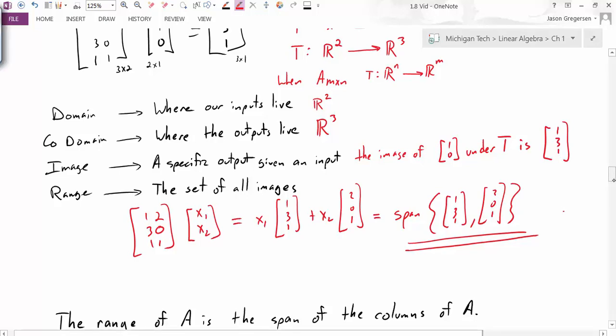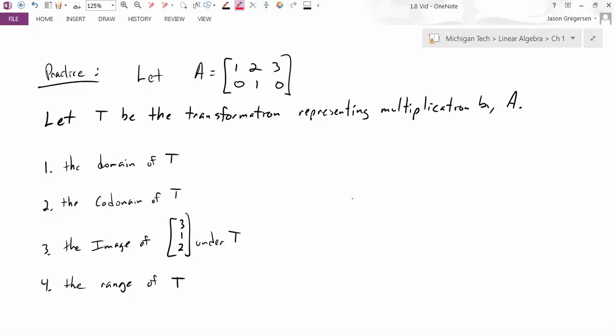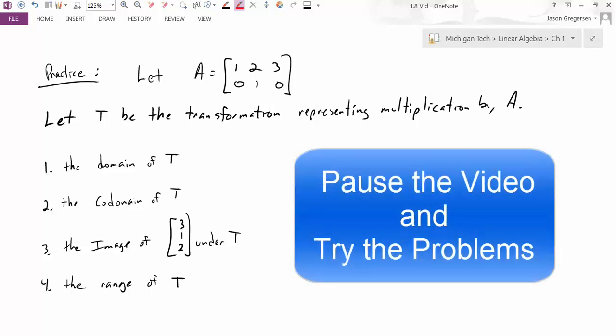Now let's look at an example problem. We have a new matrix A. We'll let T be the transformation representing multiplication by A, and we want to find: the domain of T, the codomain of T, the image of a certain vector under T, and the range of T. At this point I really encourage you to pause the video and work through these four questions — actually write them down on a piece of paper — and then unpause when you're done.